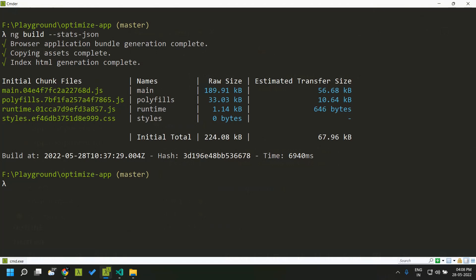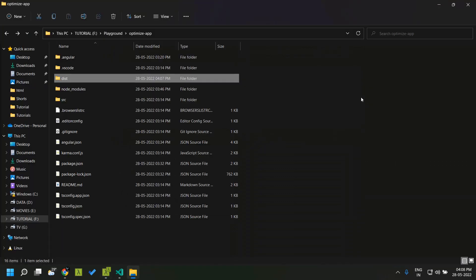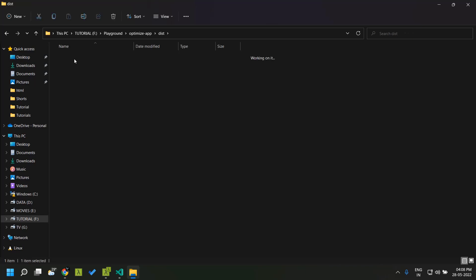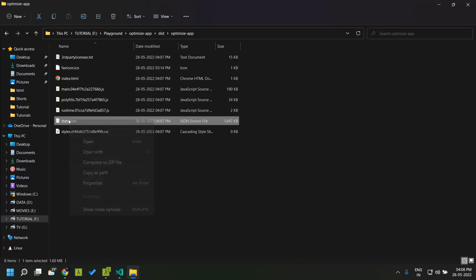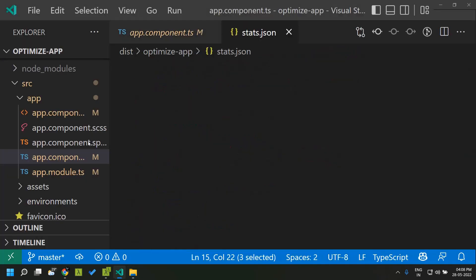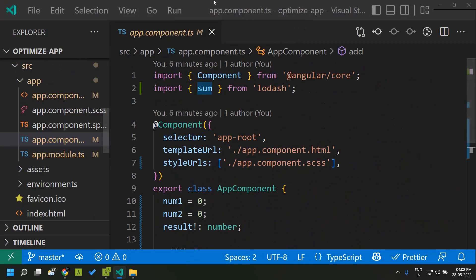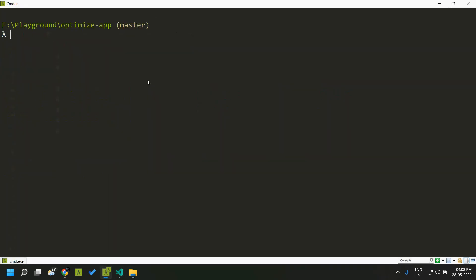Our application has been built and when we go to the dist folder you can see that a file called stats.json has been generated. This file consists of statistics which will be passed as input to our webpack bundle analyzer. Now let's run the bundle analyzer.